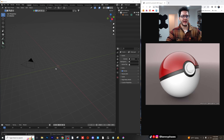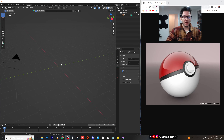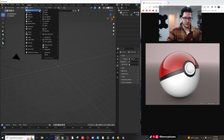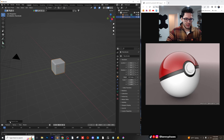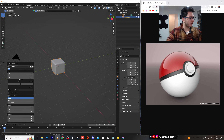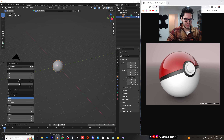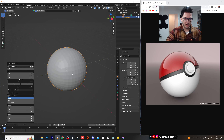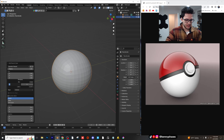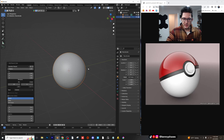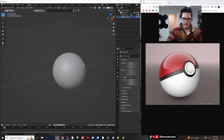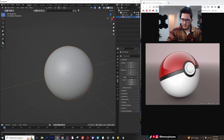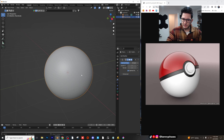We can probably rig it up so that it can actually be opened, but for now let's just model the basics of it. So I'm going to start with a round cube, give it a radius of one, and let's do 20 for the arc. So we have basically the inner sphere here.